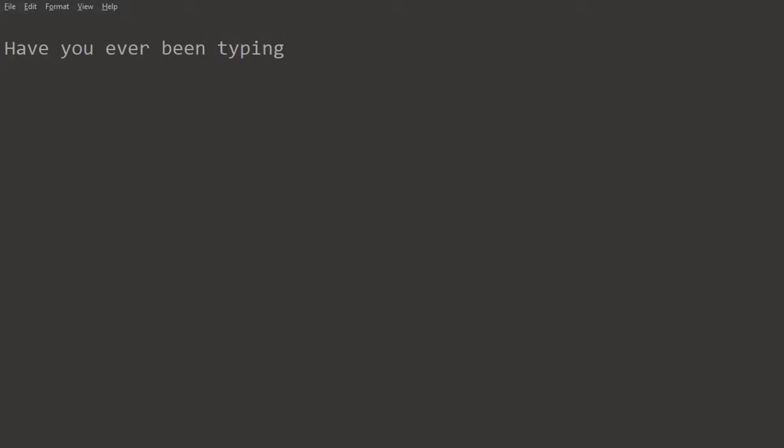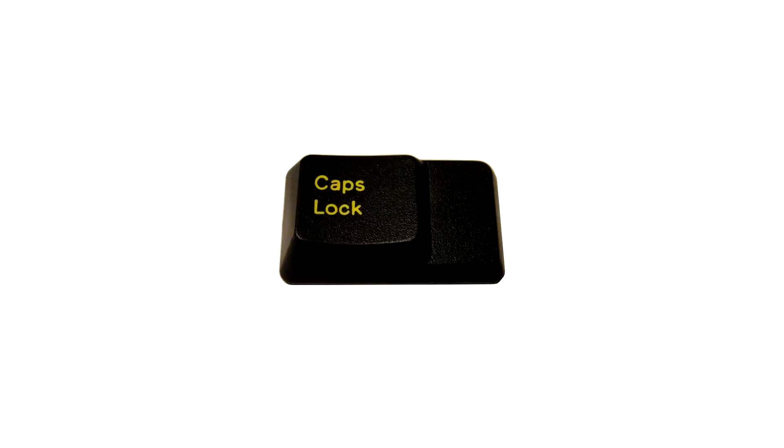Have you ever been typing and hit the caps lock key by mistake? Of course you have, and that's why some caps lock keys have a step, sometimes called a ladder, to create a gap and stop you from hitting the key by mistake.